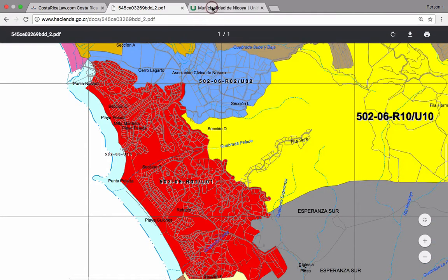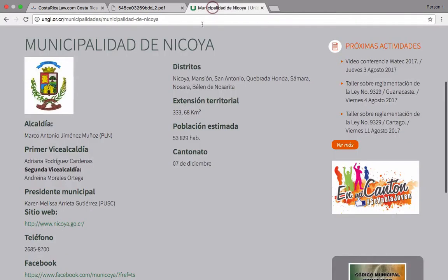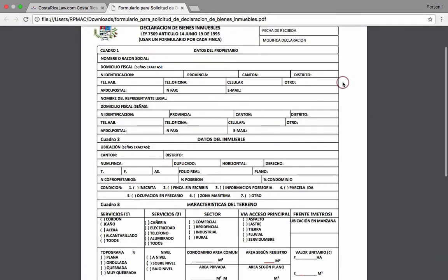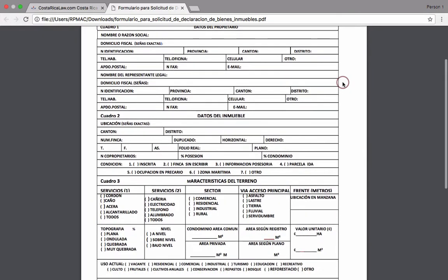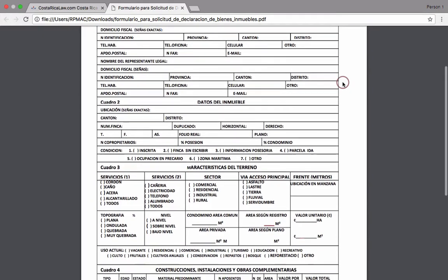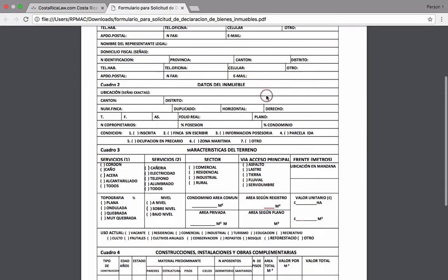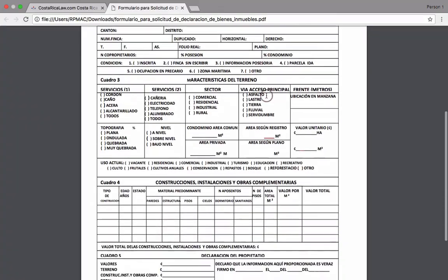You should also check with your local government — for example, the Nosara area belongs to the municipality of Nicoya, so you may want to check at the local municipal level as well. The reason for this is that as a property owner, you're obligated to file a declaration of value every five years, called the Declaración de Bienes y Muebles. Here's that form right here.